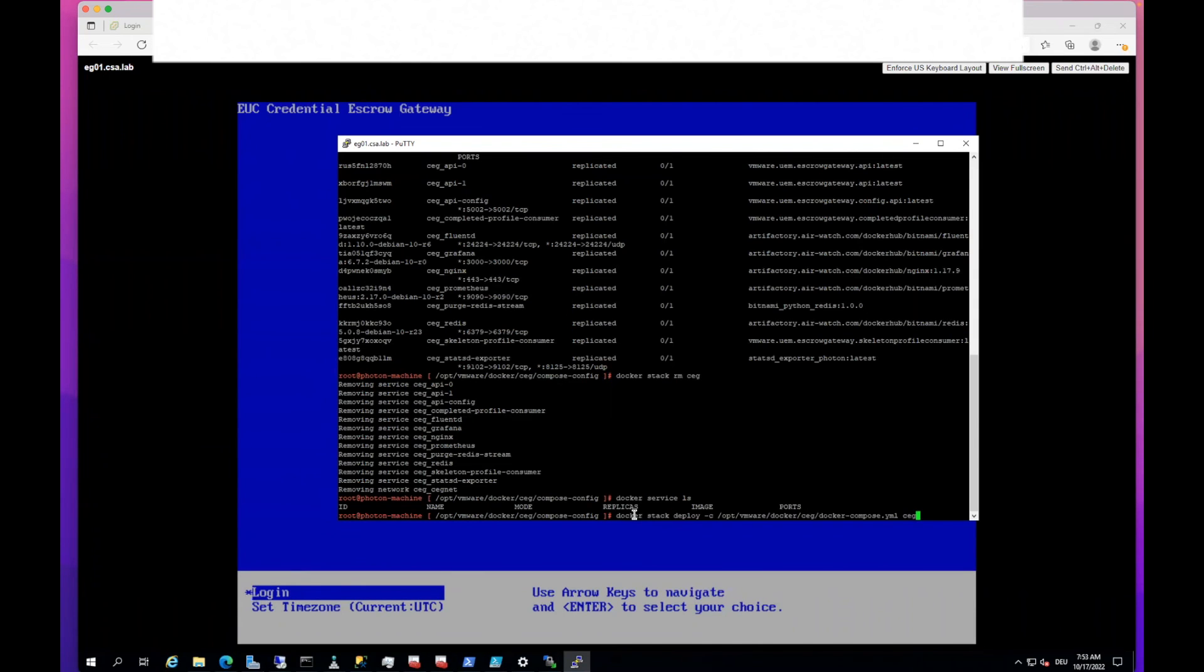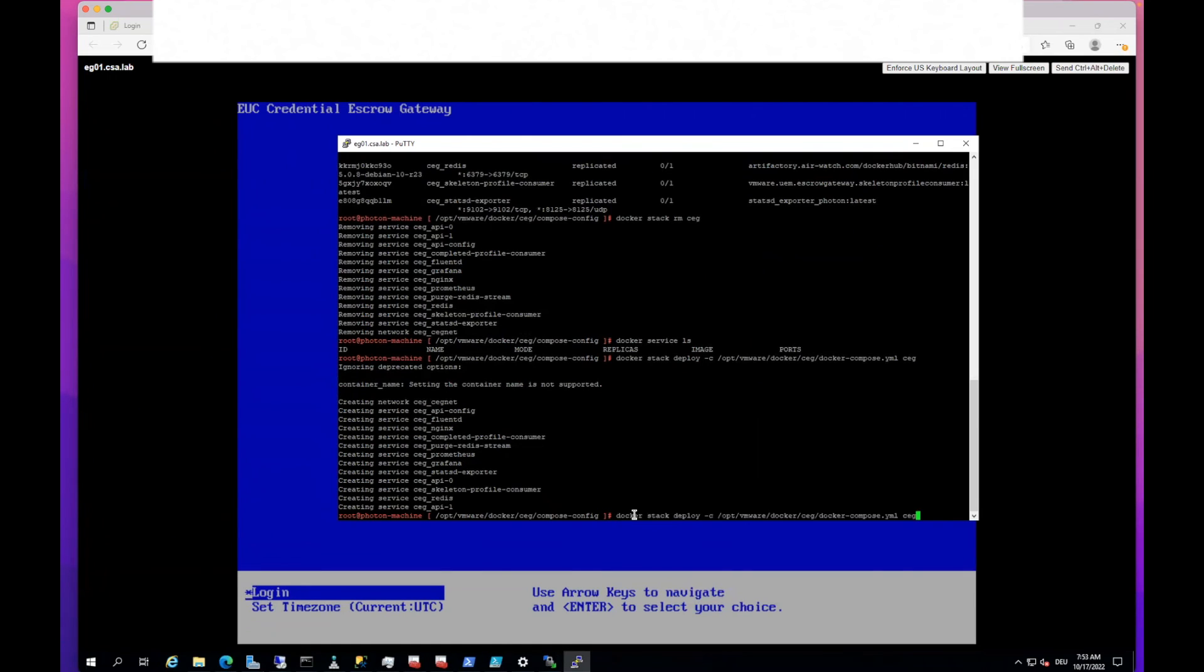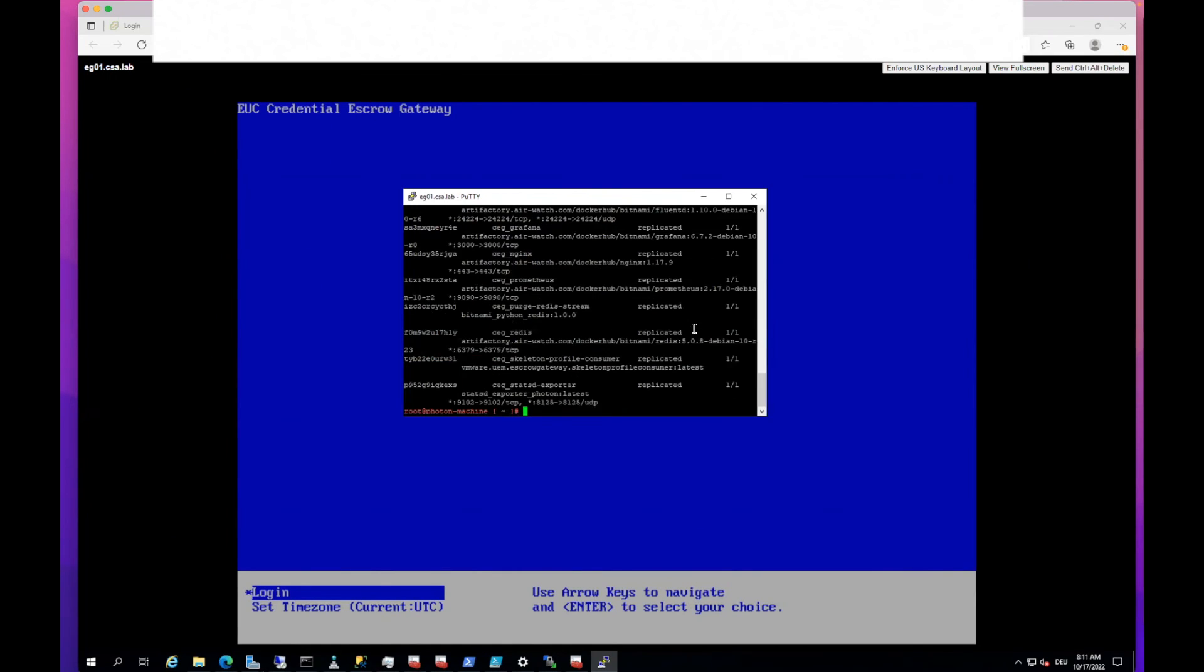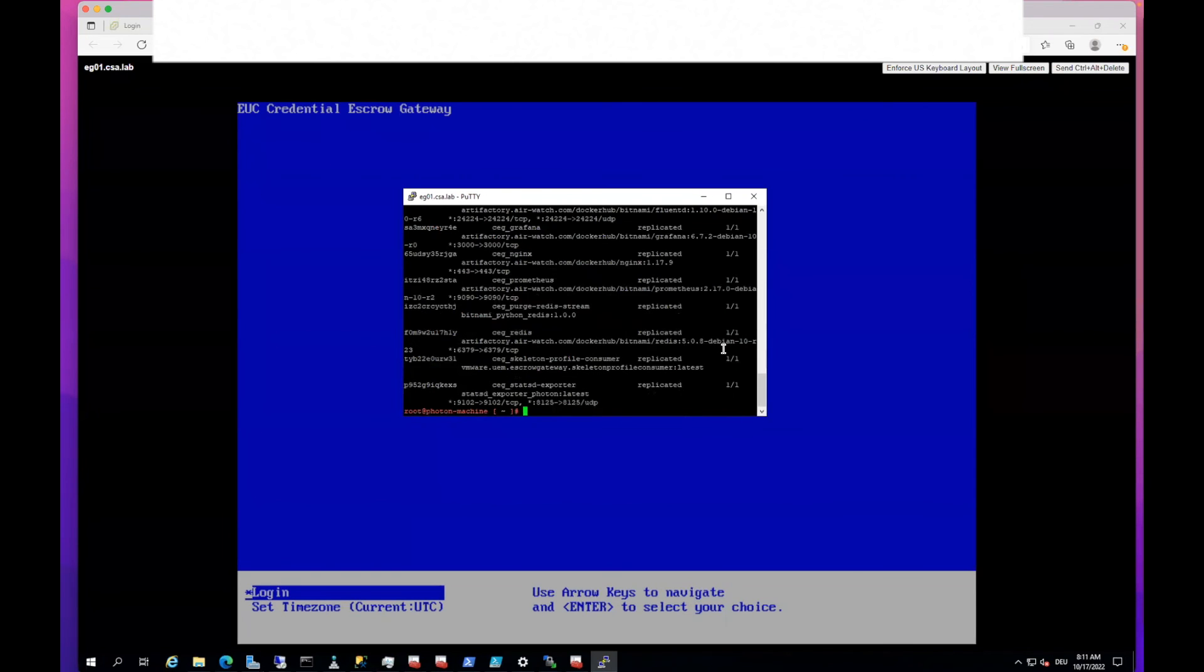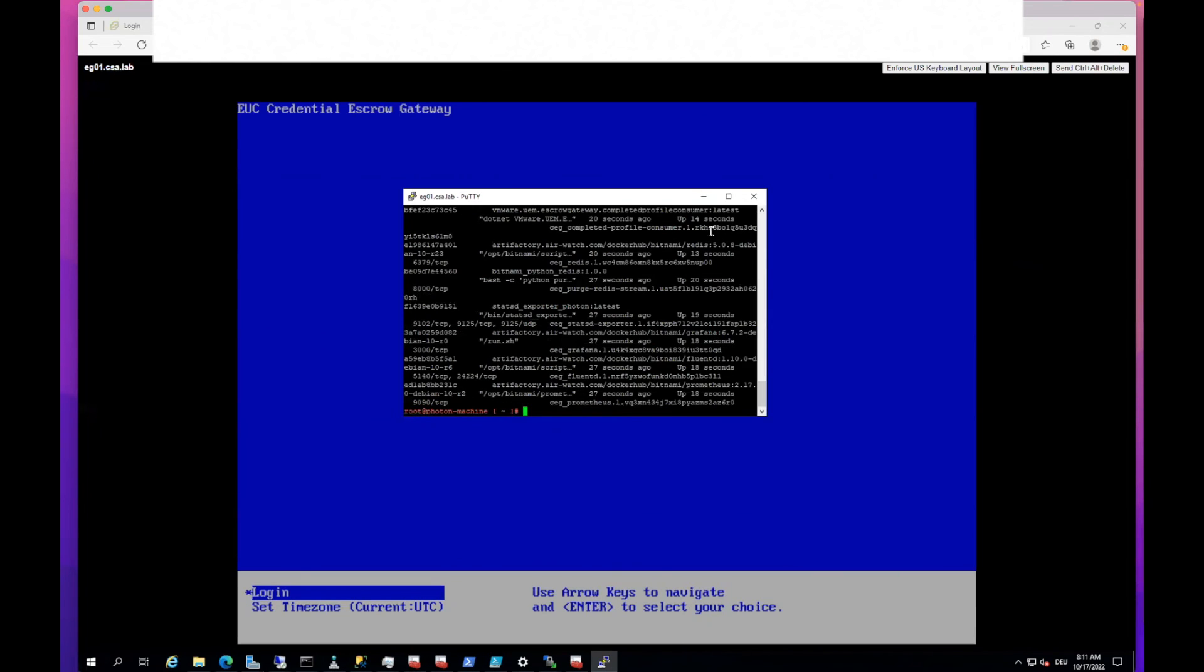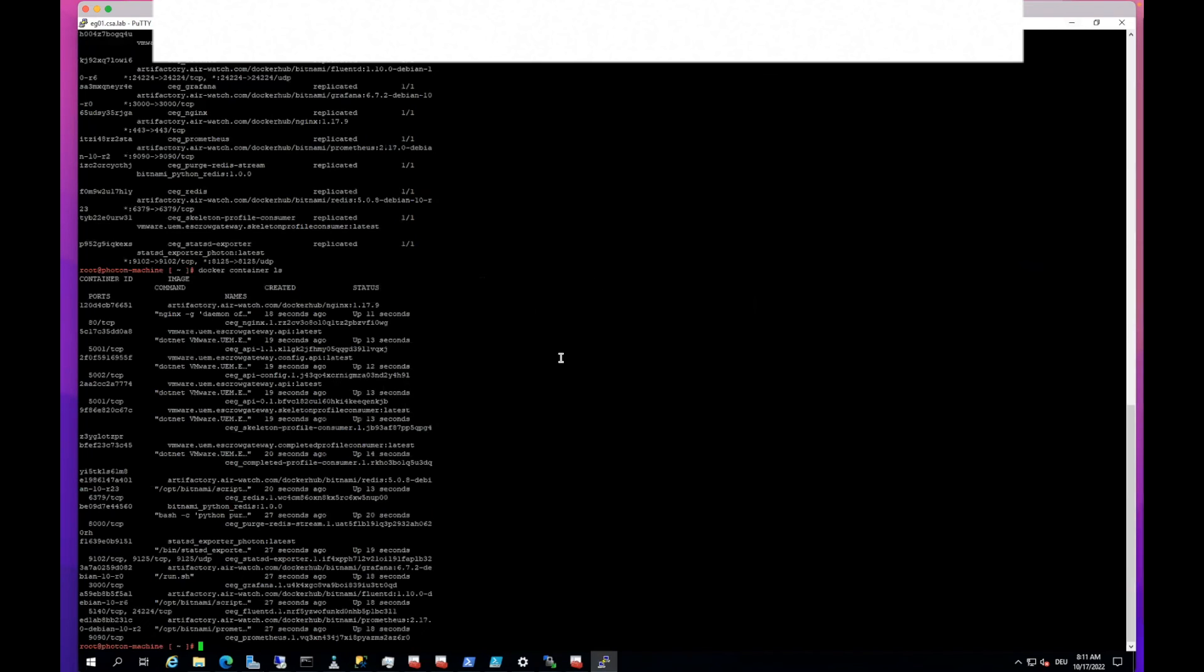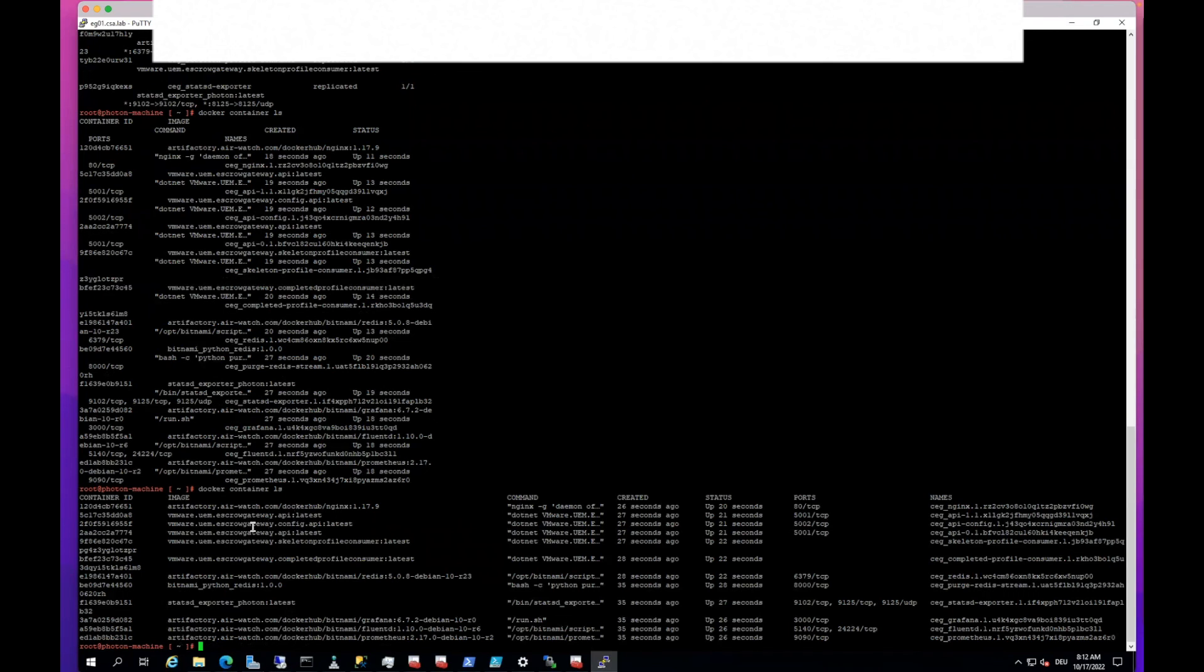Just clicking there, it takes some seconds and then we should service ls. We see they are now running and they are there. And if we go to container ls, we see they are now starting. Let's rerun that so the screen is looking a bit better. We see the Nginx is running and also the two API containers are running since some seconds.